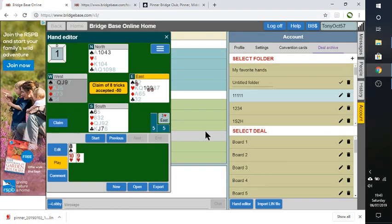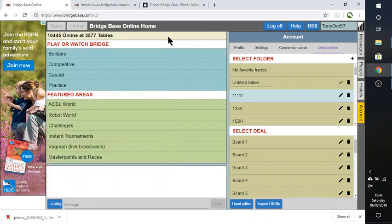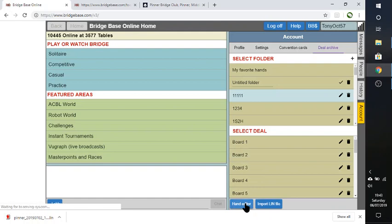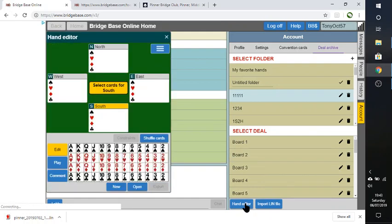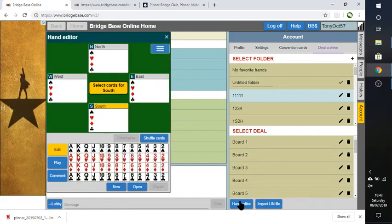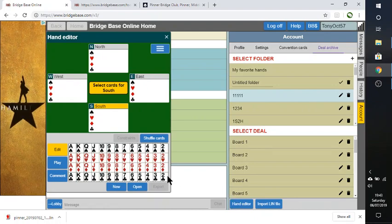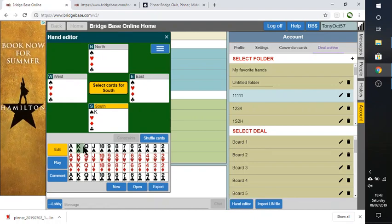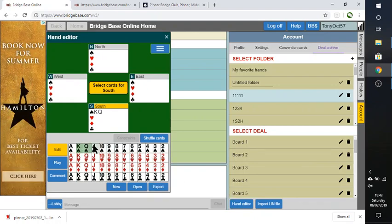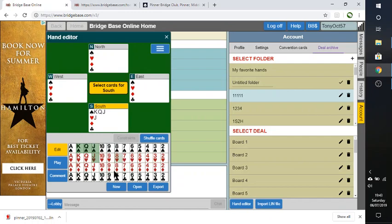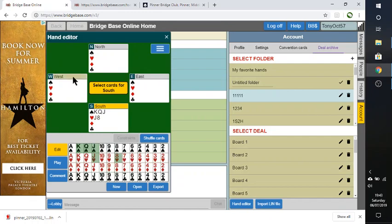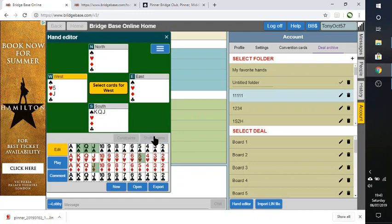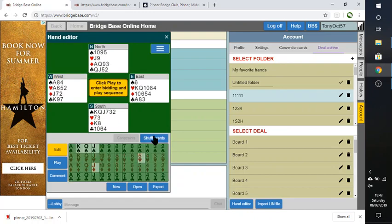You can also use it just to enter your own hand. So here you can just click on hand editor. And rather than import the file, you can just enter a hand that you thought was interesting and put in the different cards for each player. You can do this other thing, which is a shuffle card. It really means fill them at random. And that's what it's done here.